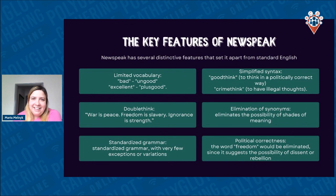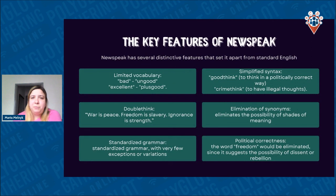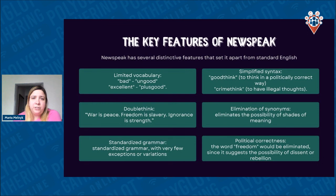Elimination of synonyms — if we don't need the word 'bad' and replace it with 'ungood,' then synonyms are not necessary anymore. There is only one word for each concept, which eliminates the possibility of shades of meaning and makes it more difficult for people to express different views. Political correctness — Newspeak seeks to eliminate words and concepts considered politically incorrect or offensive. For example, the word 'freedom' would be eliminated since it represents the possibility of rebellion.